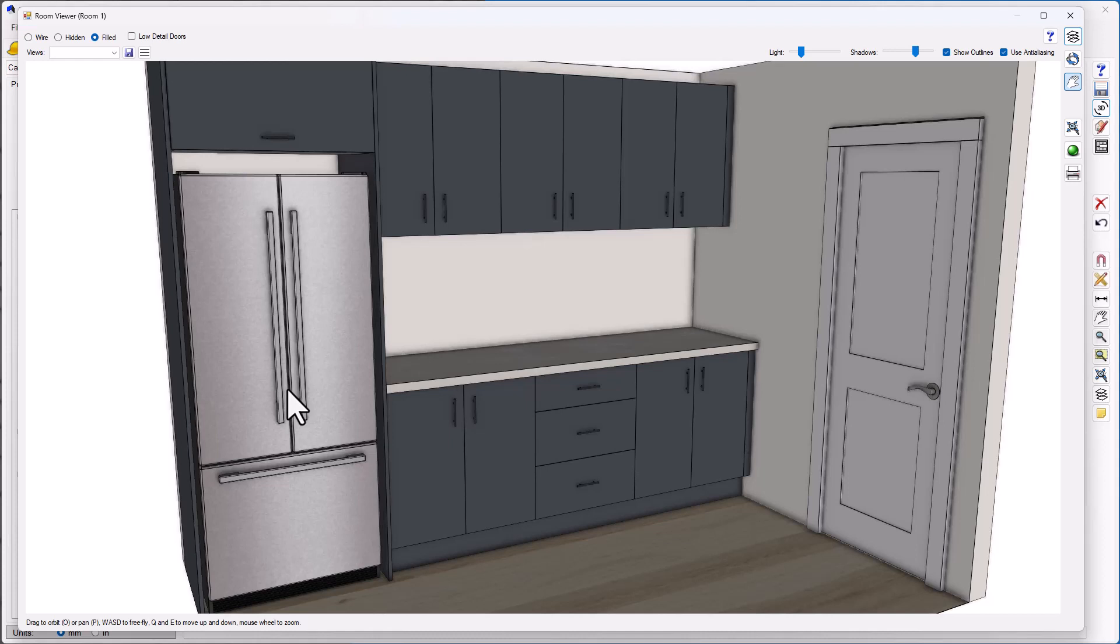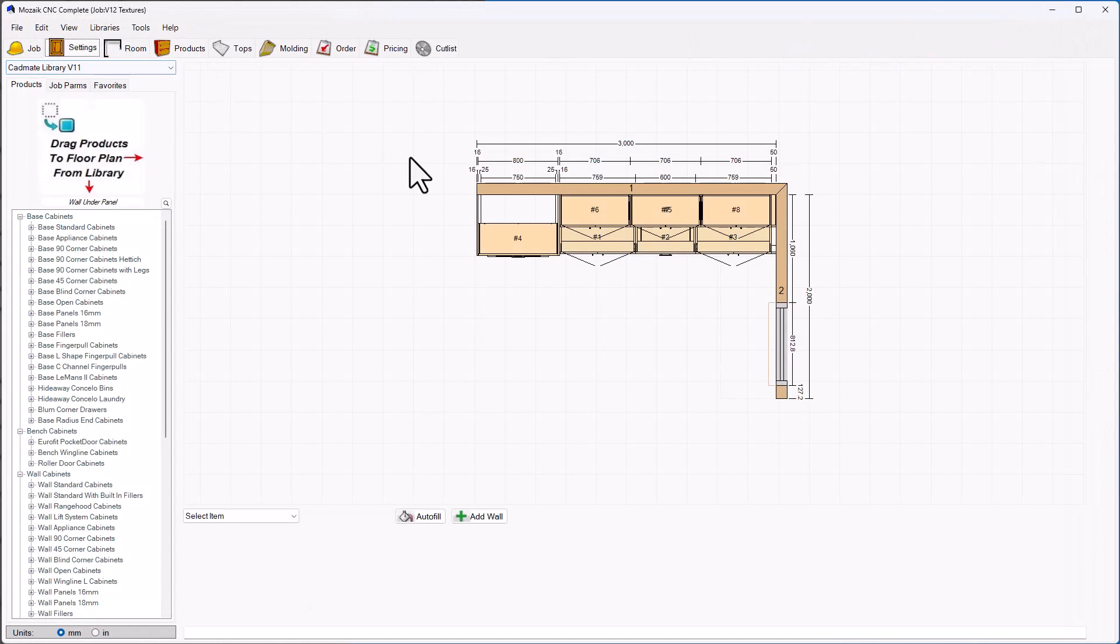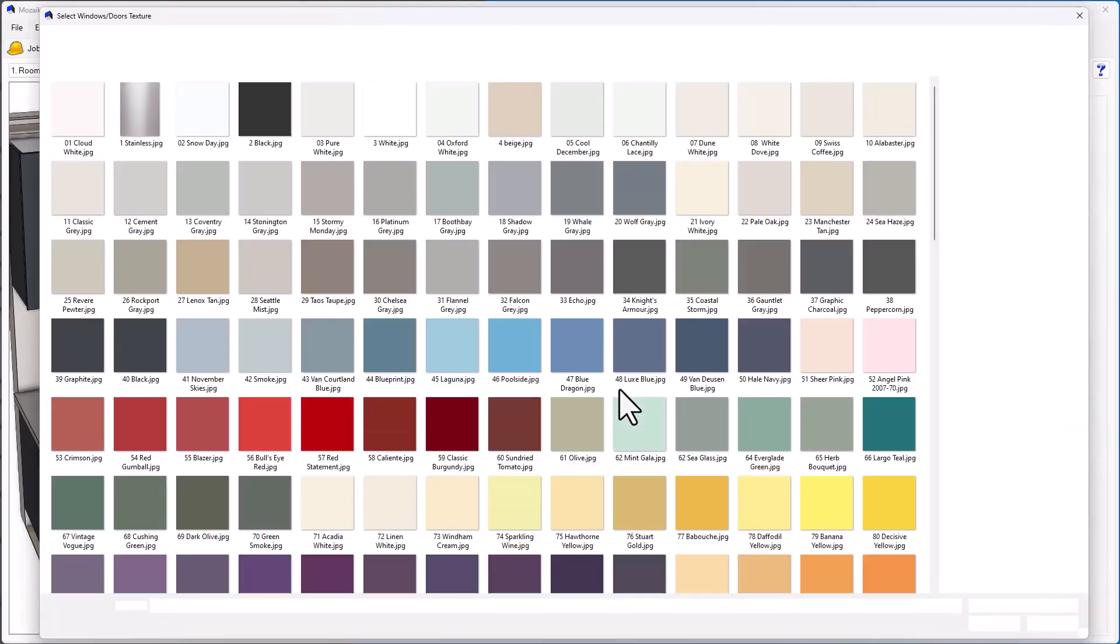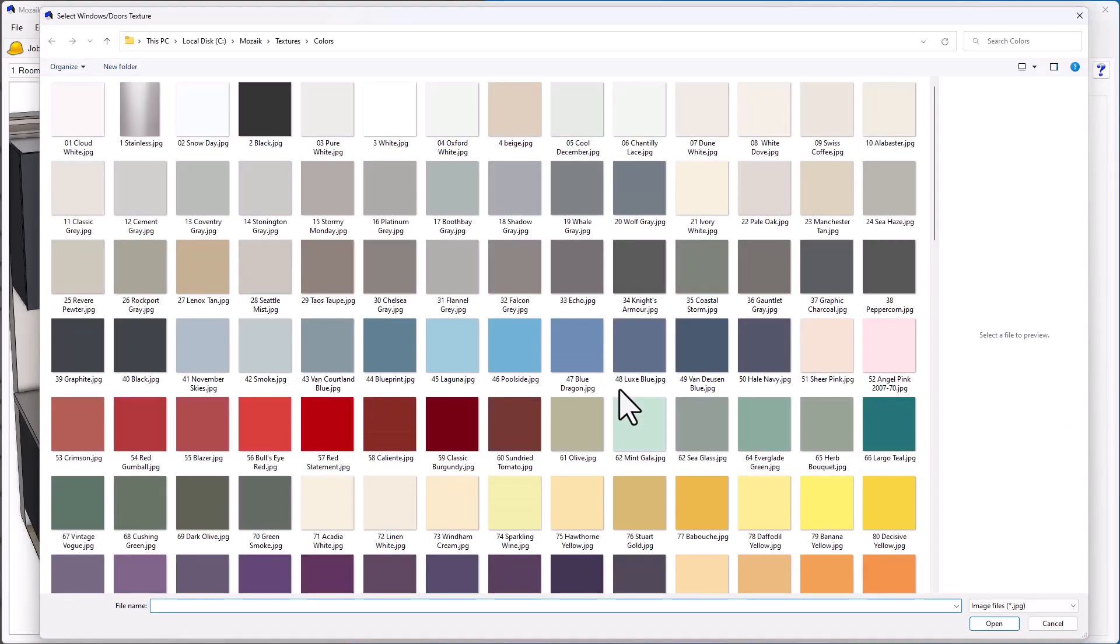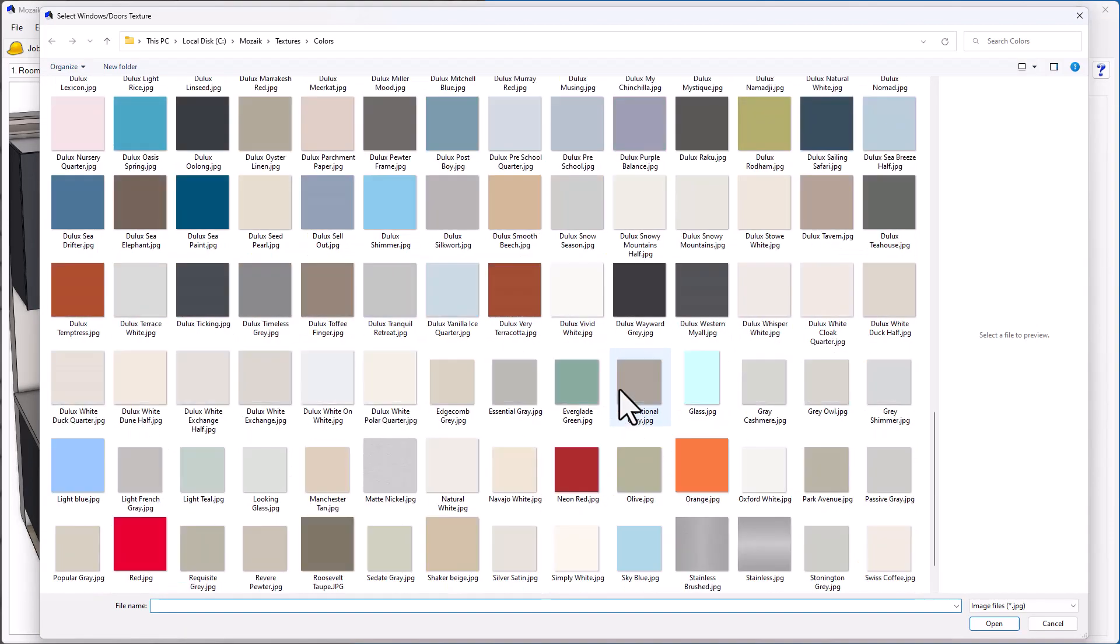Taking a look at the last option for the windows and doors, let's go back to the textures menu in Mosaic and change the windows and doors. At the moment it's on Dulux Lexicon. If I click on the menu again, I'll be presented with the swatches. I can scroll and change that to something else.